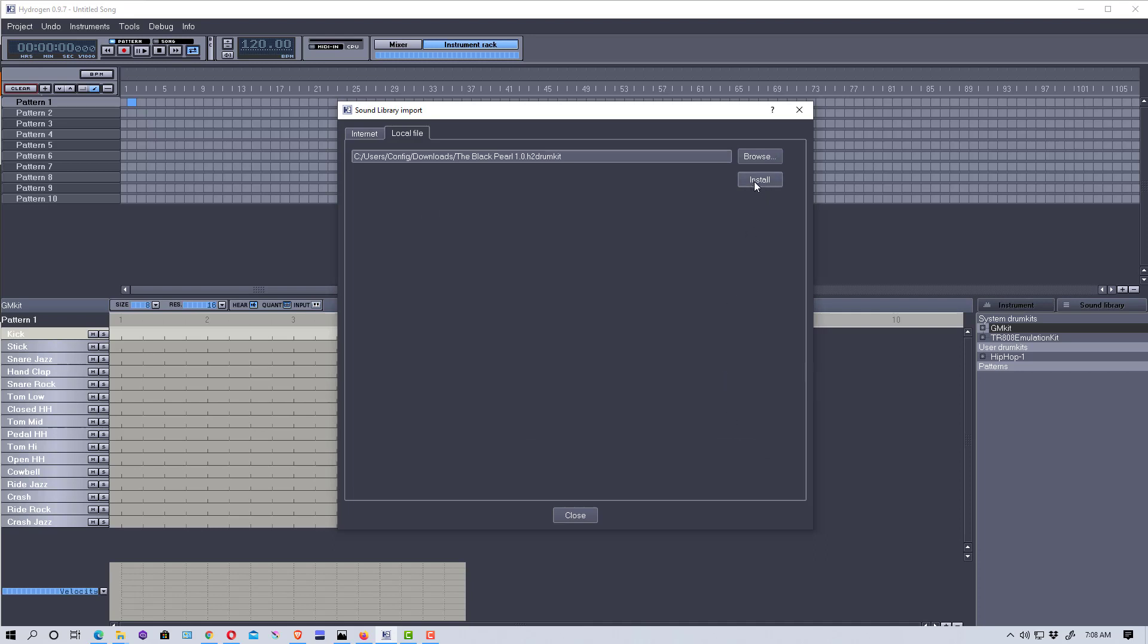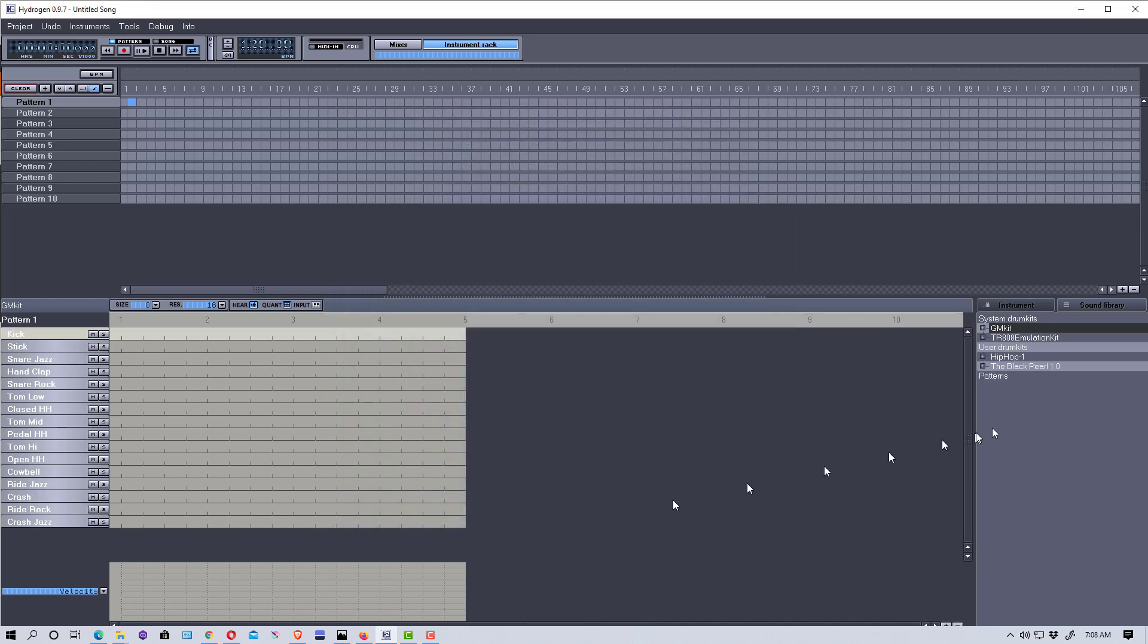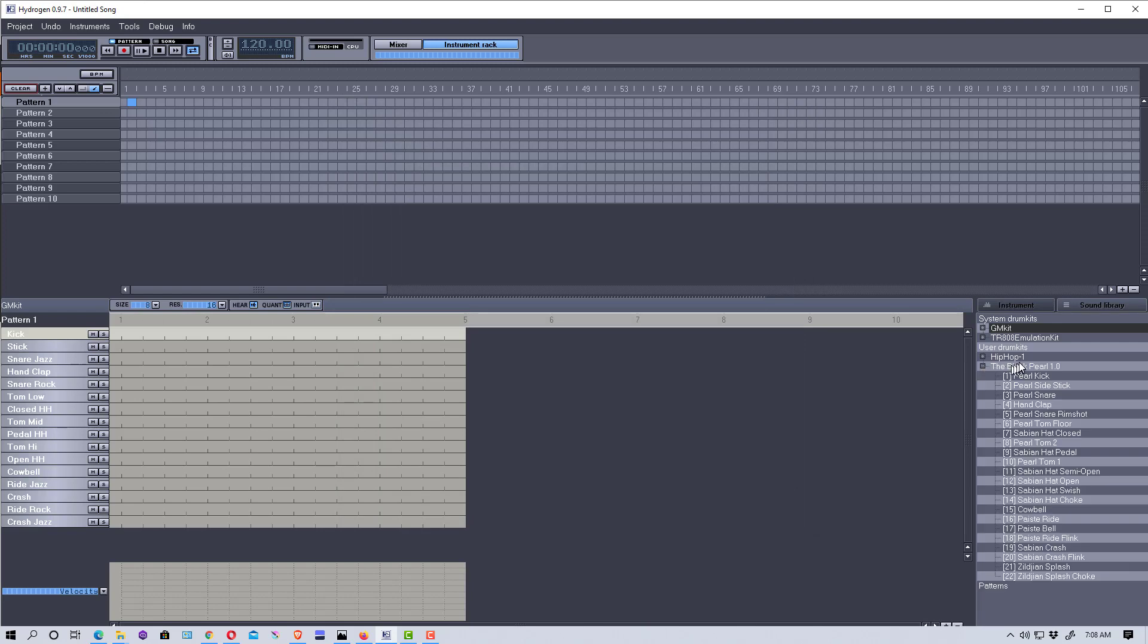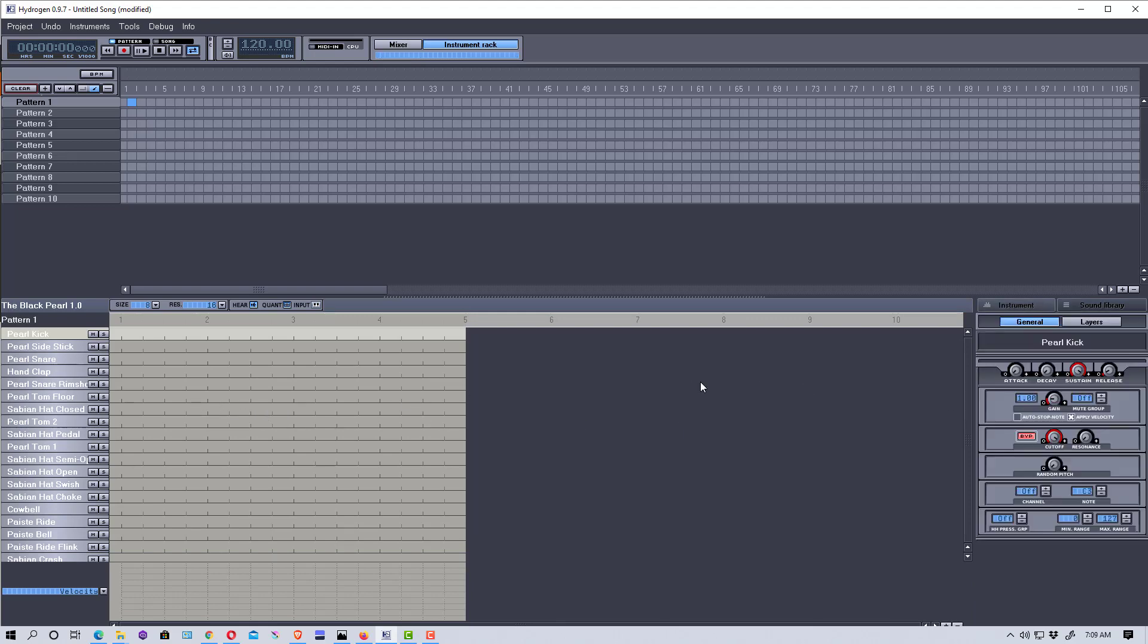Then I just click Install, and it's already imported. If we close that, we can actually click on this and click Load, and it will load the drum kit in. So that's how you load a new drum kit into Hydrogen drum machine software.